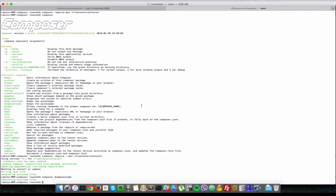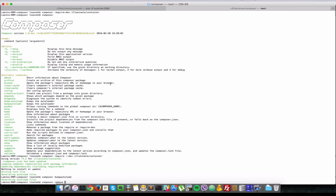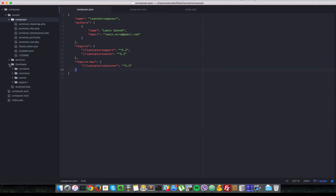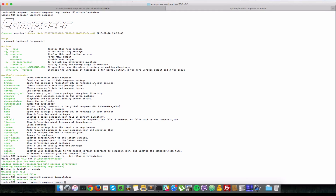So next is composer remove. Composer remove, as the name says, it just removes a package from your composer list and deletes it from the list of composer packages. In this case we have illuminate/events.